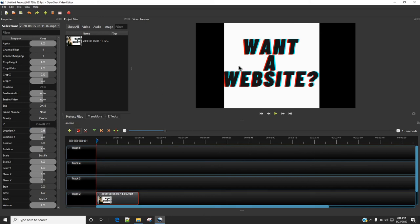So that's all you need to do in order to crop a video in OpenShot. Thanks for watching.